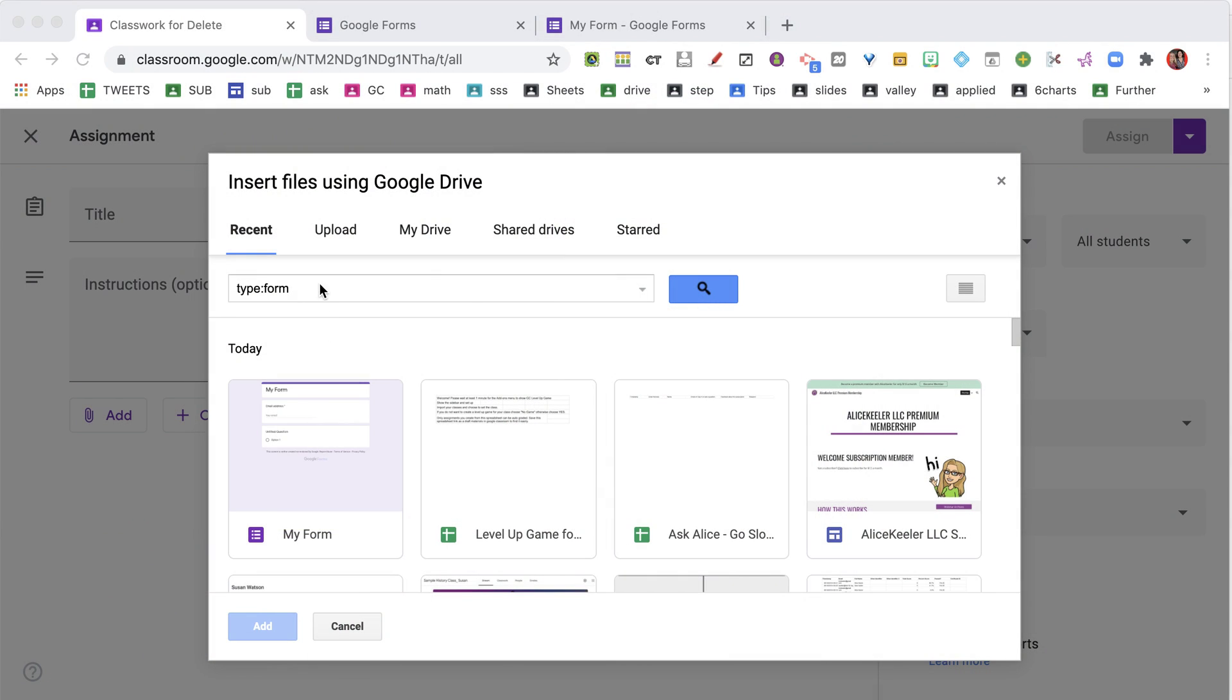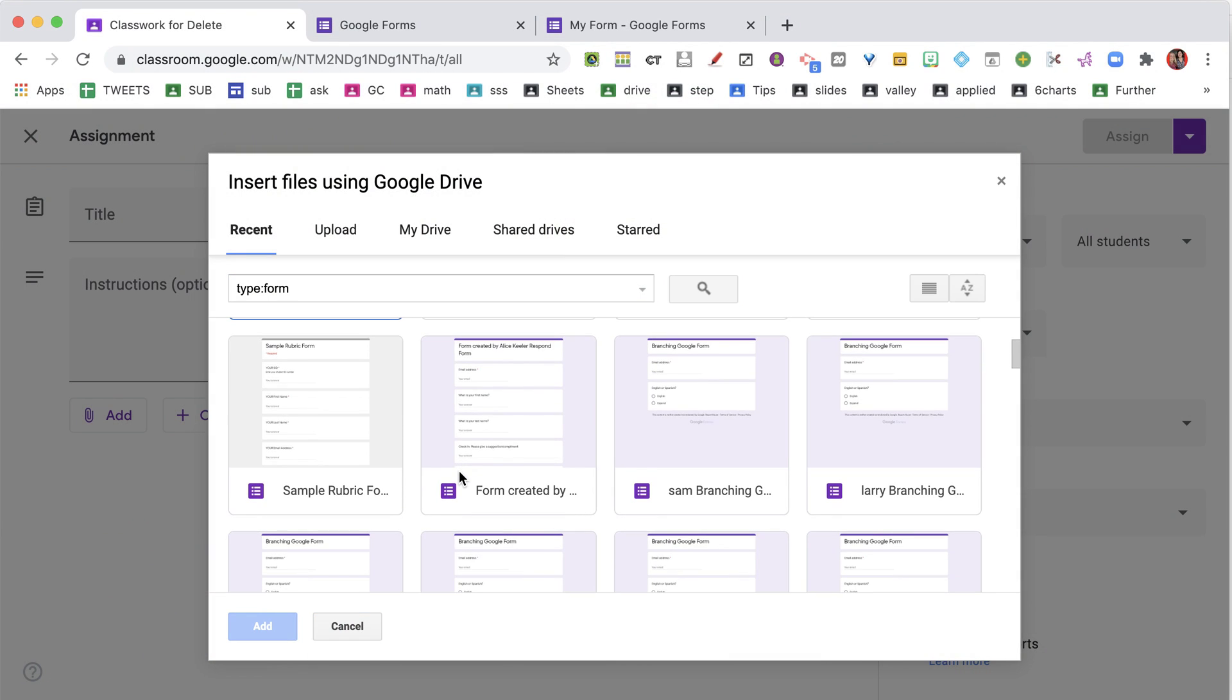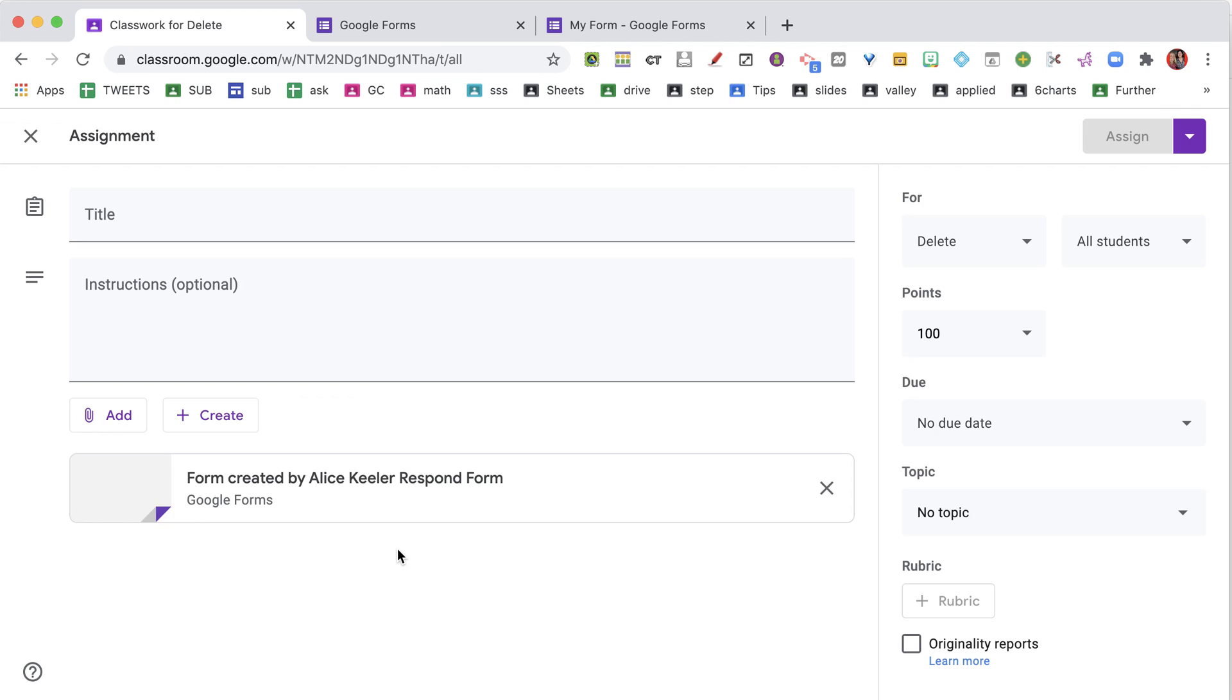Type T-Y-P-E colon Form, press Enter, and you can now find your Google Forms to add them right into Google Classroom.